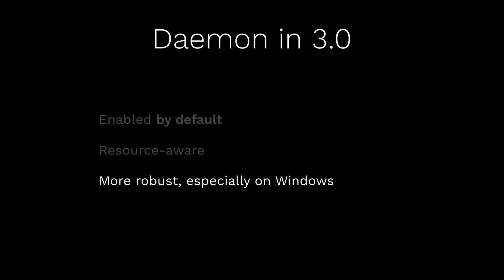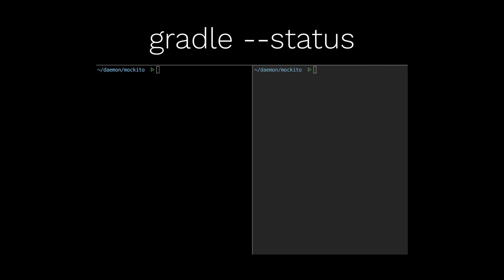We made the Daemon much more robust, especially on Windows, so all you Windows users should use it. And we've introduced a few things to make better user experience. For example,